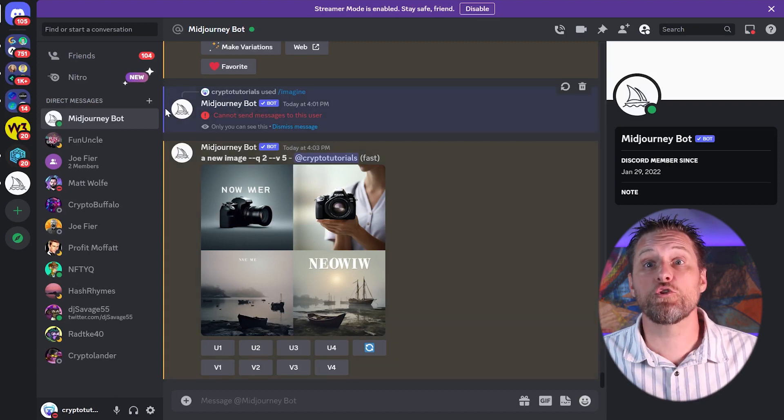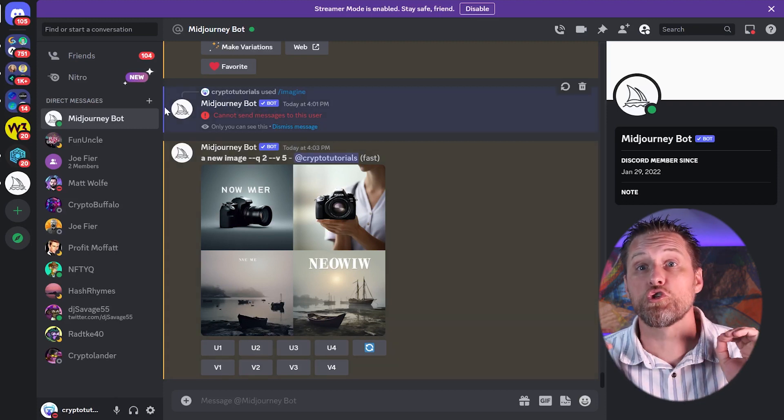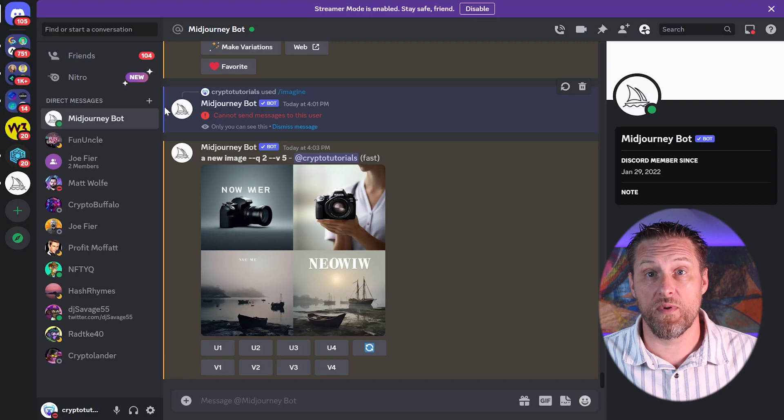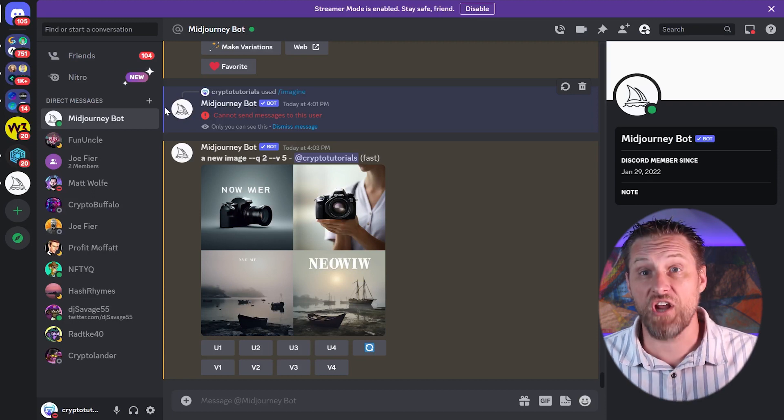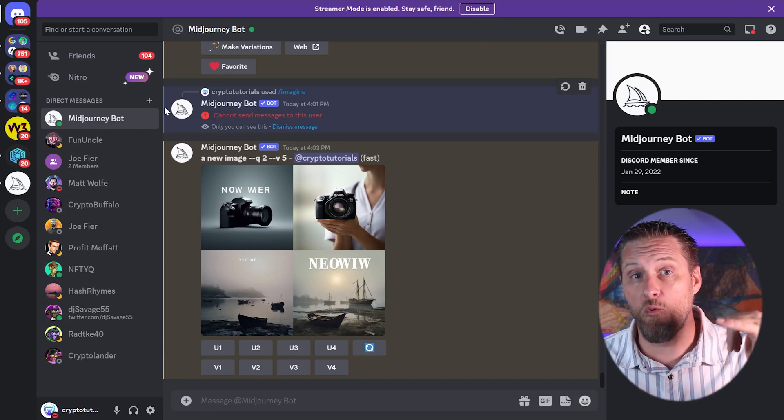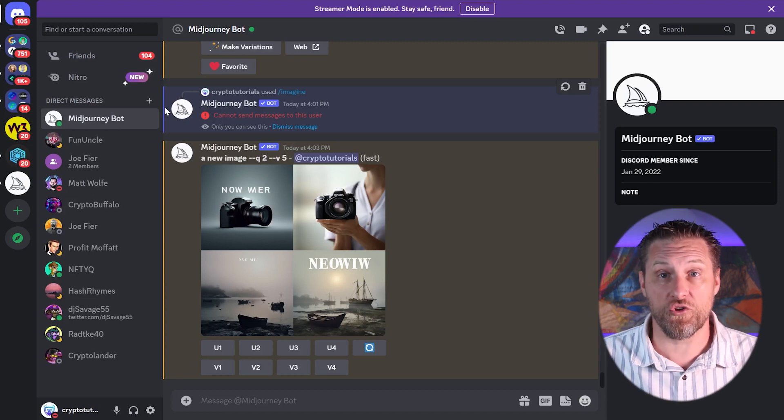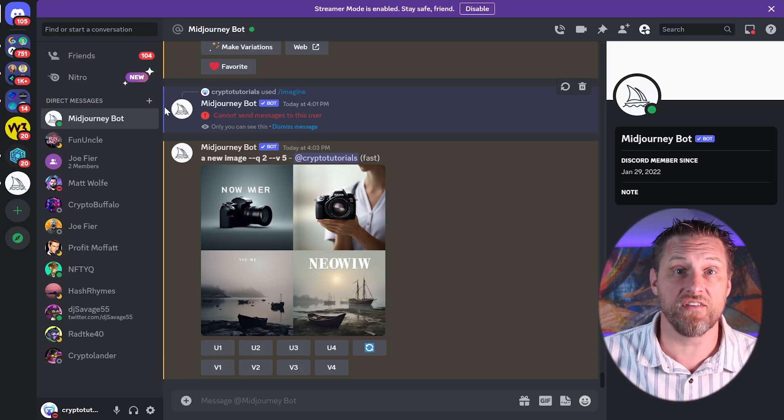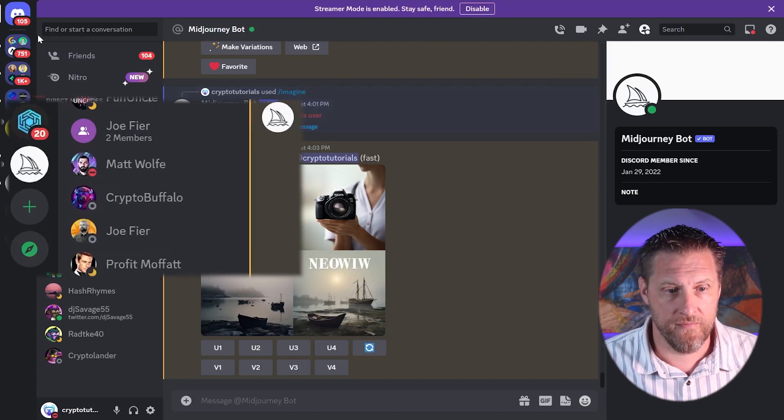And that is to create your own server for Midjourney. Big shout out to my friend Matt Wolf who showed me this trick. Thank you, Matt. This has been extremely helpful.